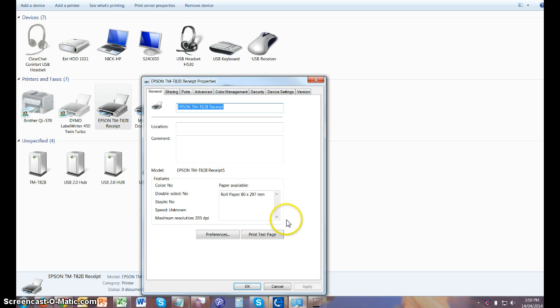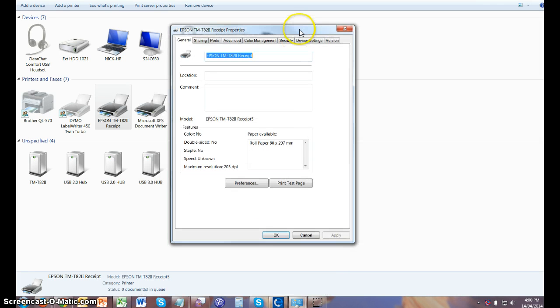So every time your receipt printer fires a receipt, it will open the cash drawer.